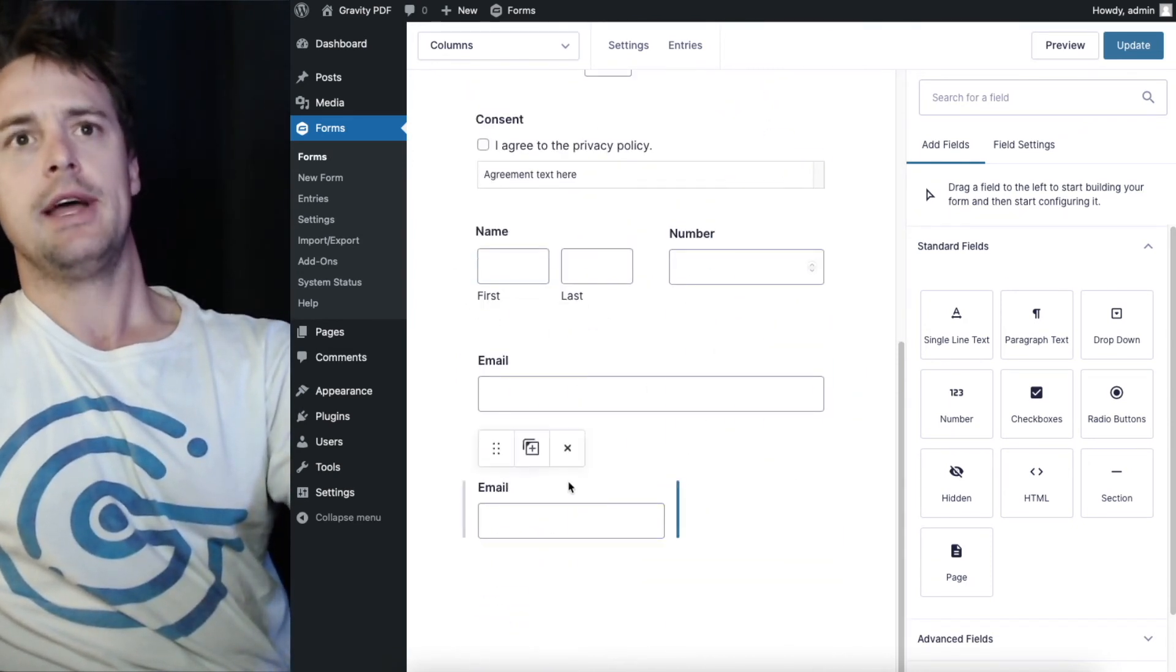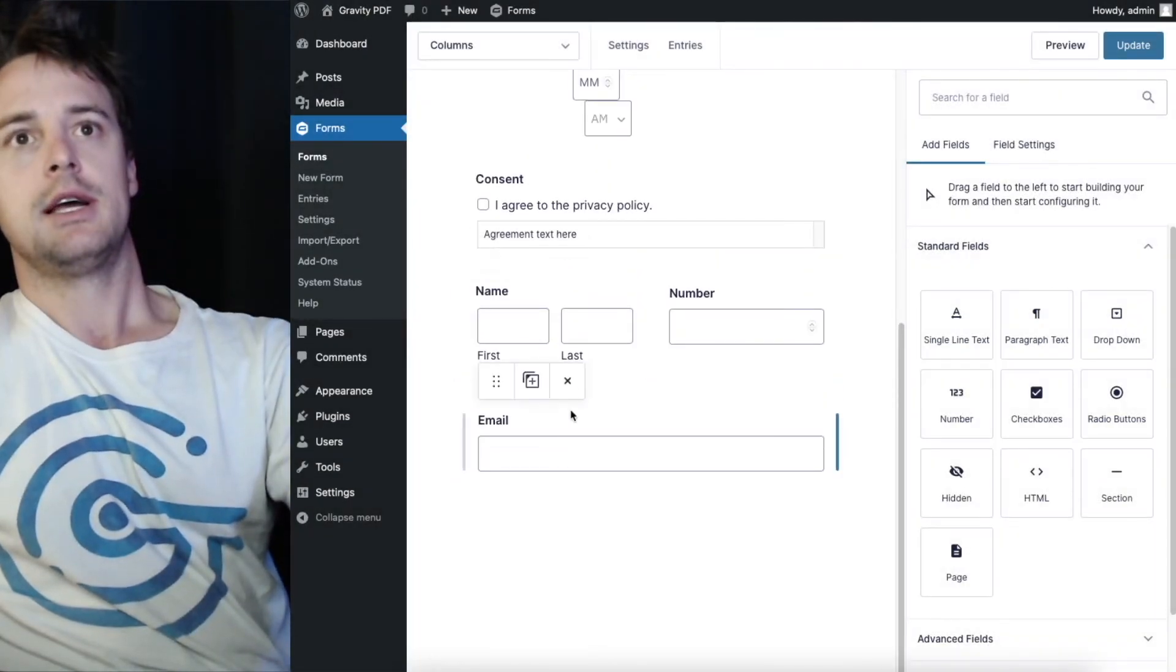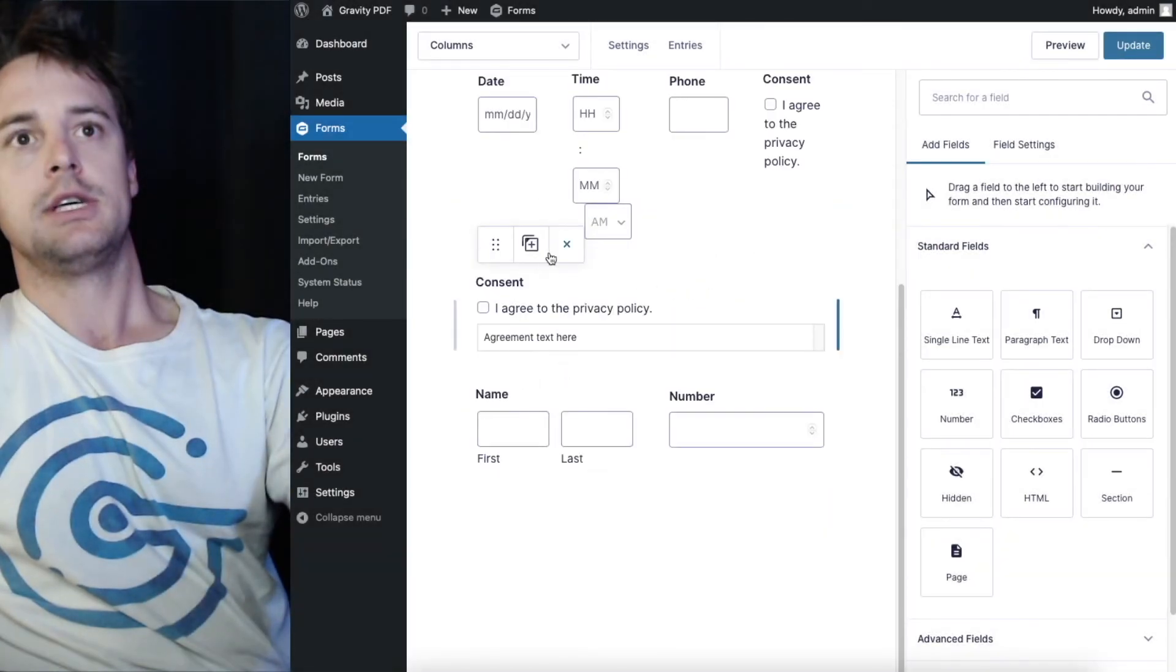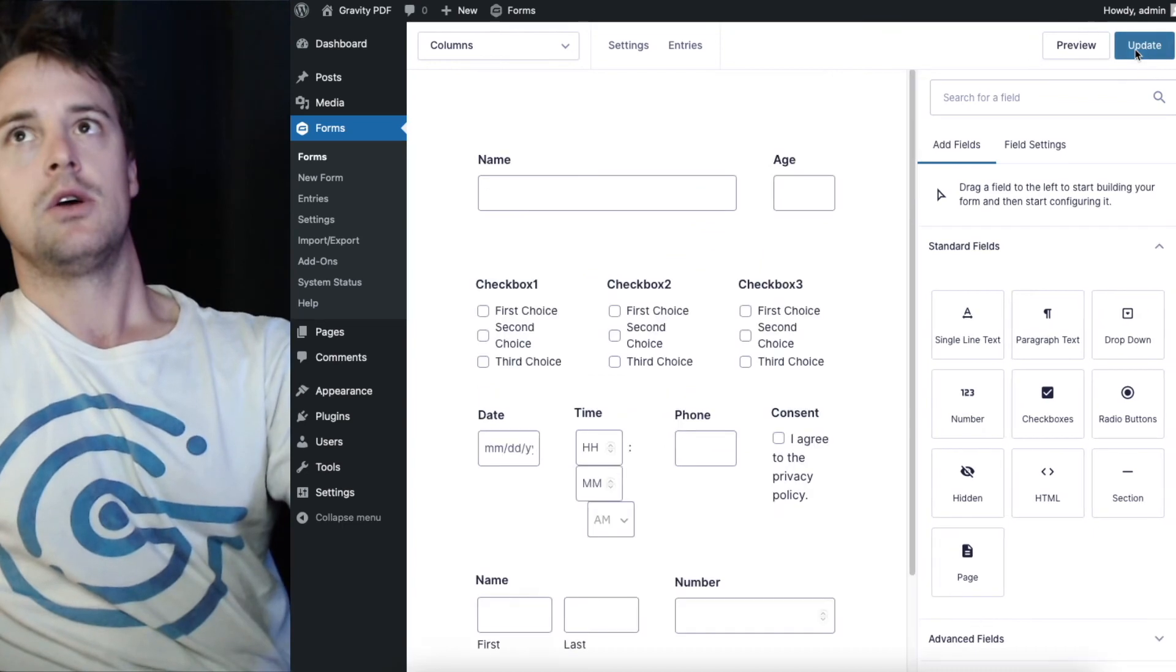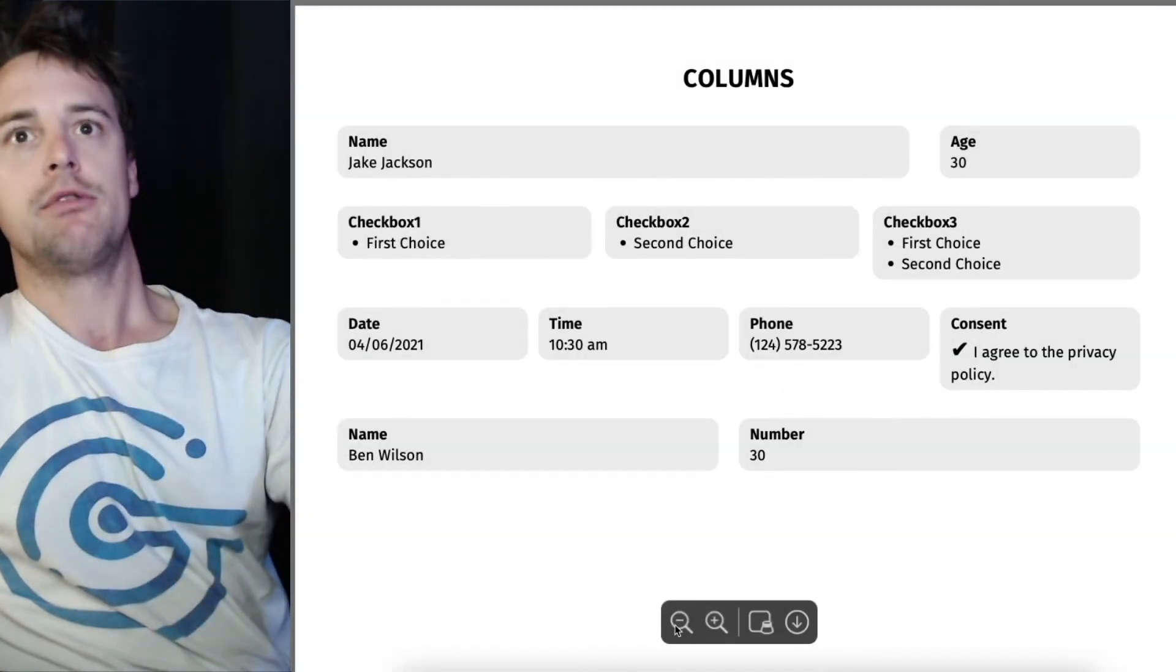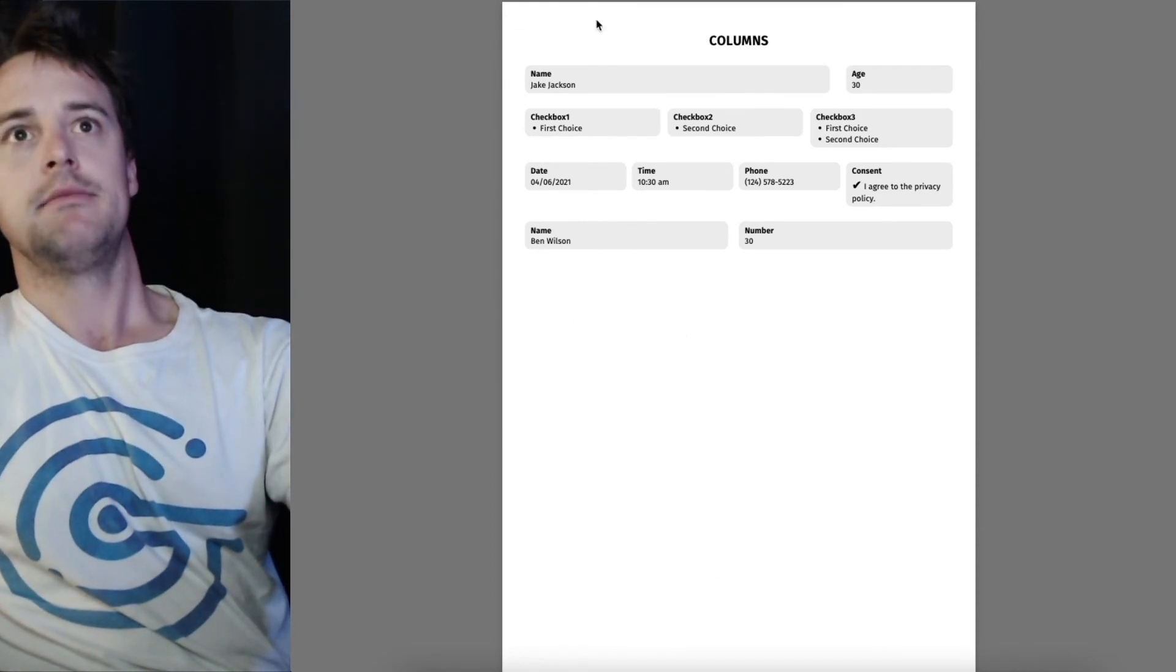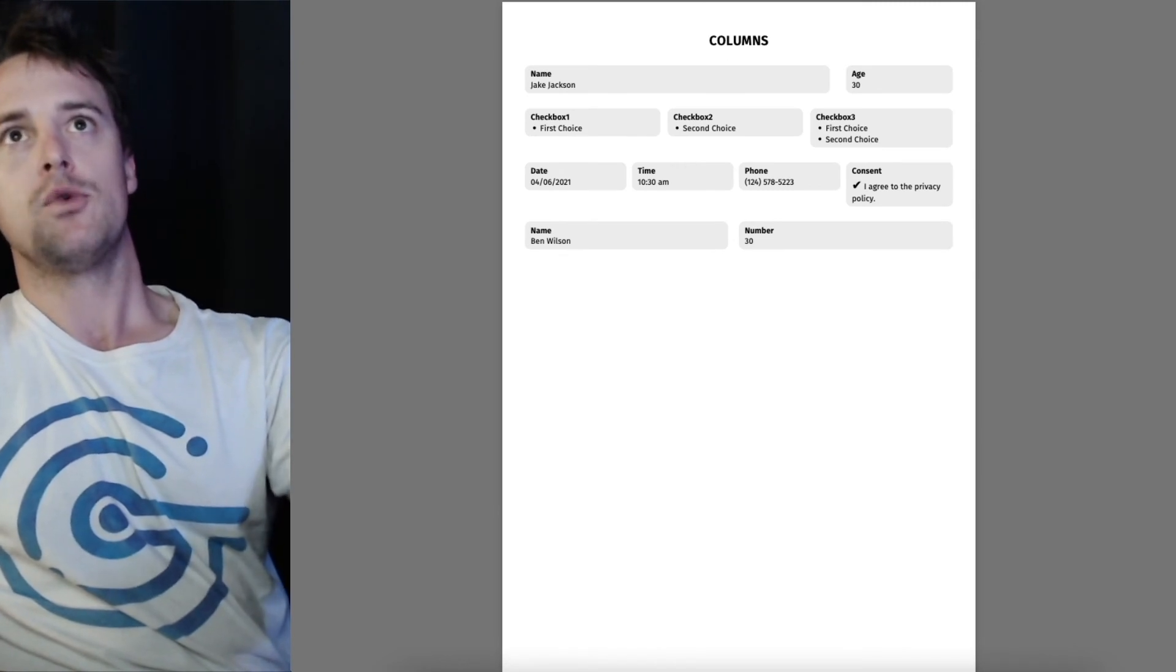And we go ahead and delete a couple of these fields. Just to give you another quick idea on what can happen when you refresh. So they're automatically disappeared. And this PDF has been updated to reflect those form changes.